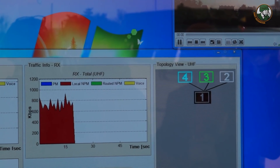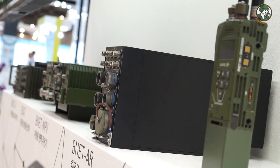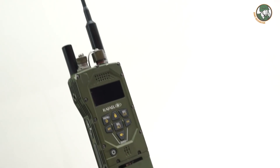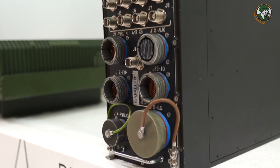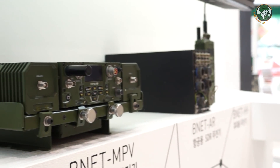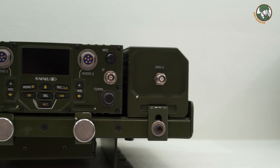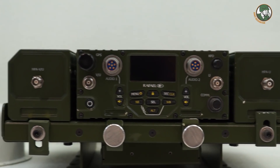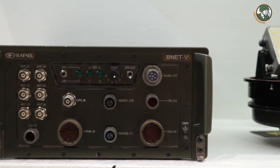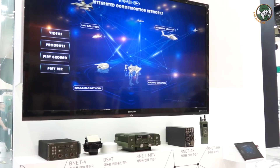We also have it with other applications. Here we see the real radios in different form factors. We see the handheld, we see the airborne version, we see the man-pack. This is the man-pack and this is how it is mounted in a vehicle with two power amplifiers. And this is the vehicular one for ground. So these are the form factors.